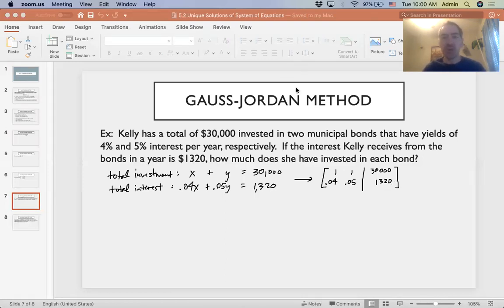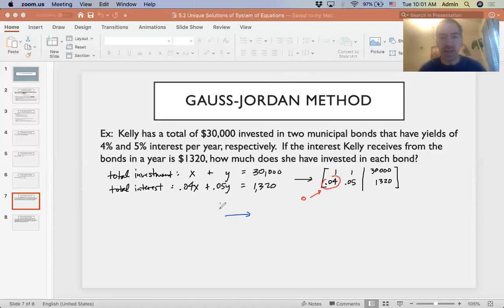Our first step: we're working in terms of columns. That first column already has a 1 in the first position, so we can move on to getting everything else in that column to be zero. We want this 0.04 to become zero, and we do that by adding the additive inverse to row two. The additive inverse of 0.04 is negative 0.04, and we multiply that by row one because we can only add rows, not constants.